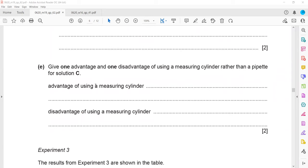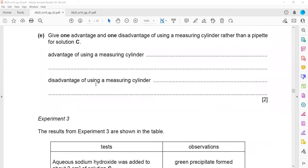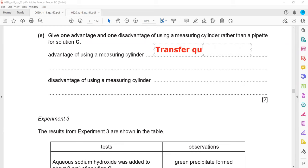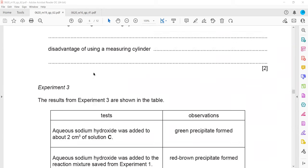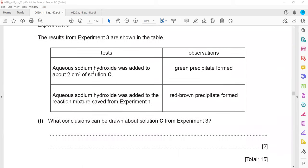Advantage of using a measuring cylinder rather than a pipette: solution can be transferred quickly. Disadvantage: it is not accurate — only an approximate volume.